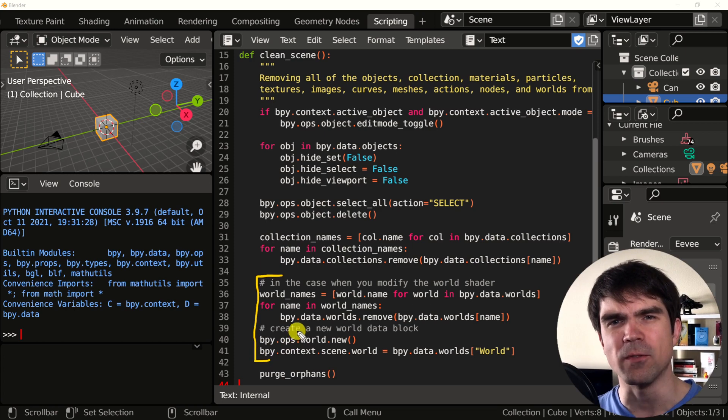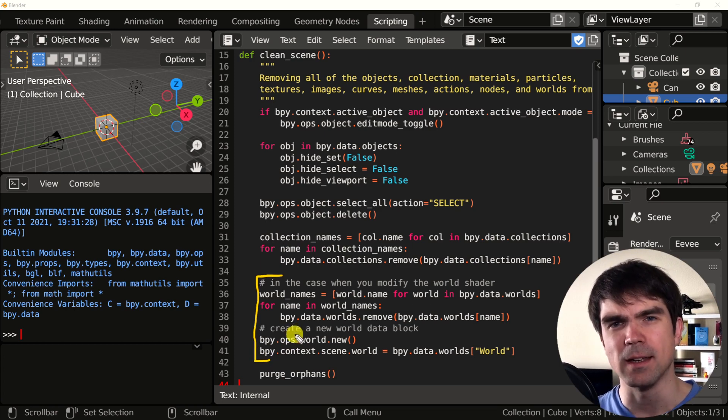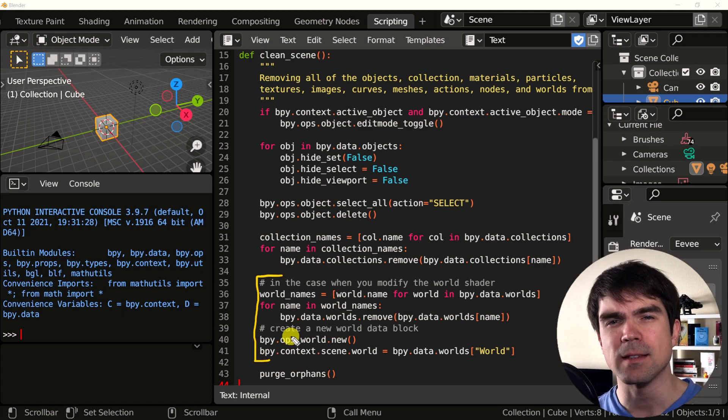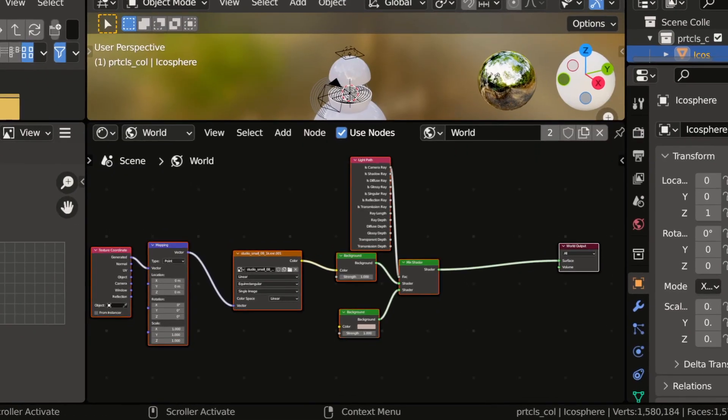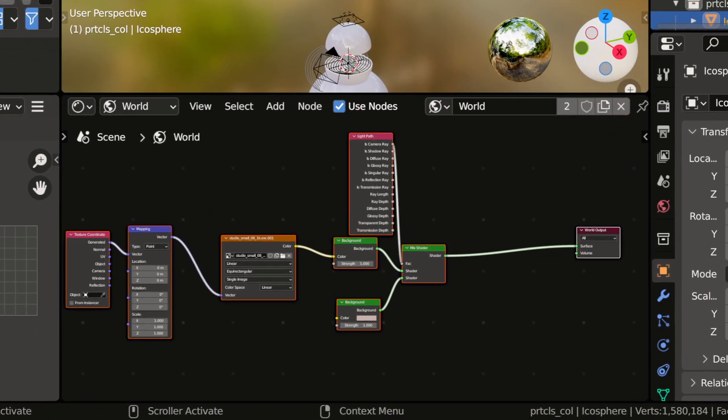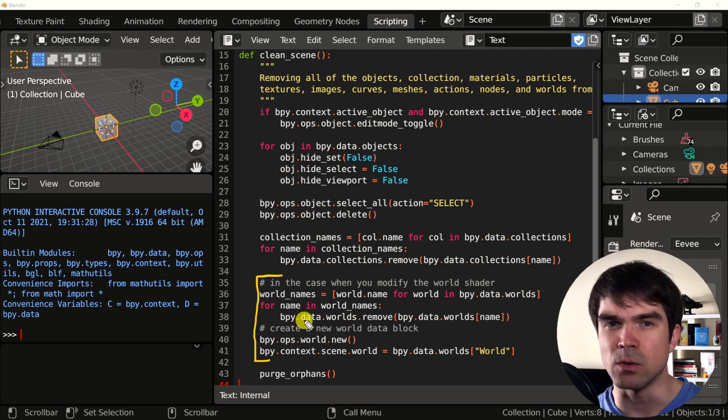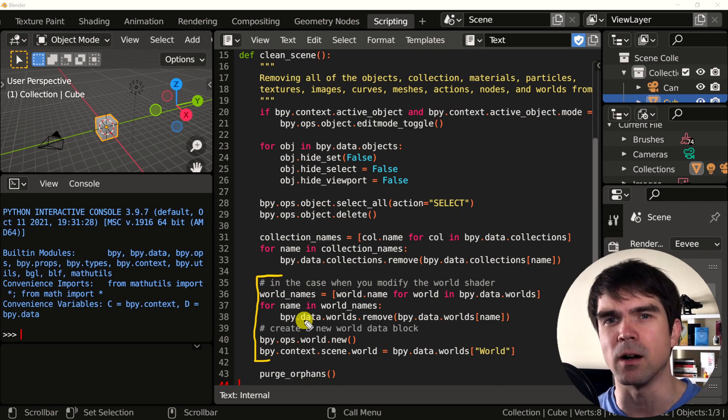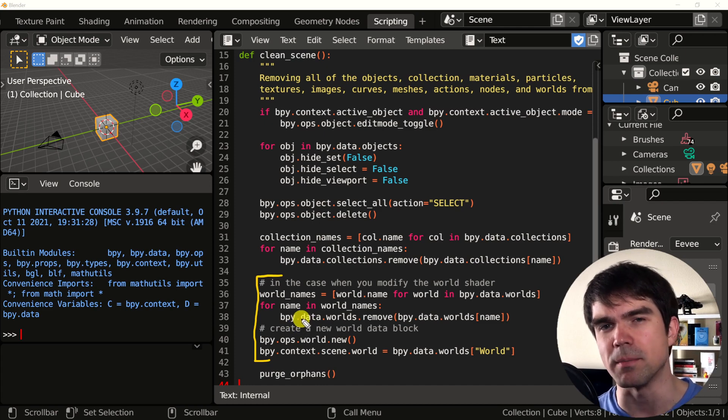Next, we find the world object and delete it and then create a new one and replace it. This is done when you're modifying the world shader. For example, if you're adding HDRIs into your scene, you want to make sure you start off with a new and fresh world object before you start iterating on your script.